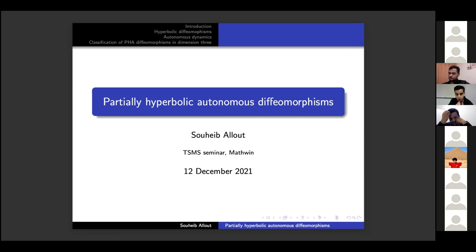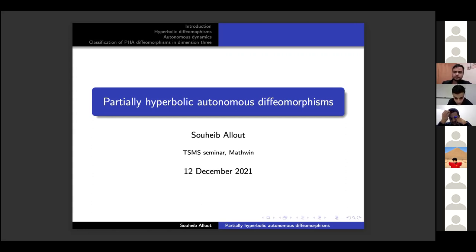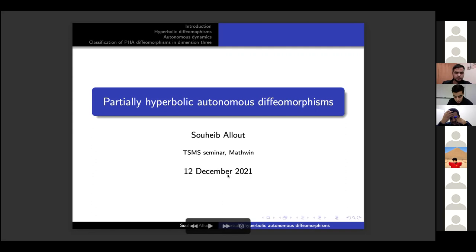I prepared the first version of the talk and it turned out to be quite long, so I will not have the time to do all of it. This is the second version — it's very brief but contains all that we need.